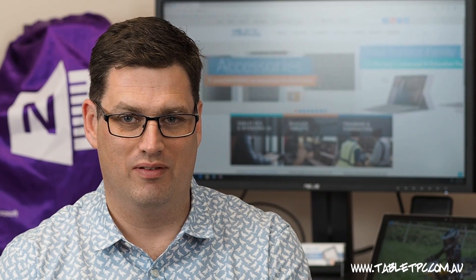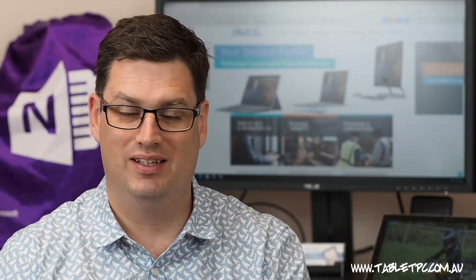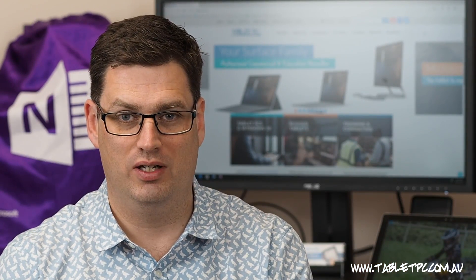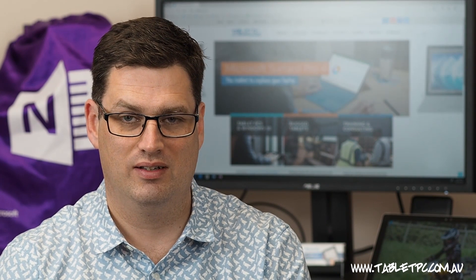If you found this tip helpful, remember to give us the thumbs up and subscribe to our videos for more Surface Pro tips.